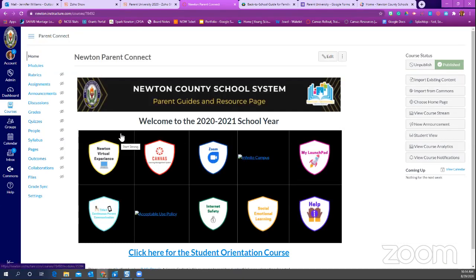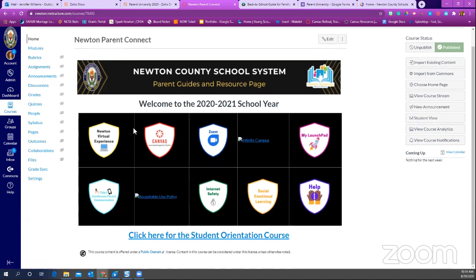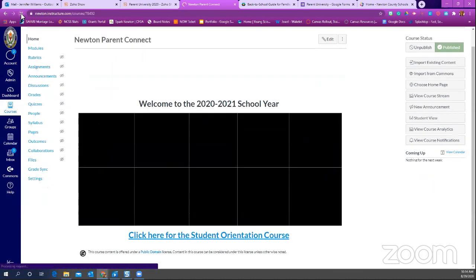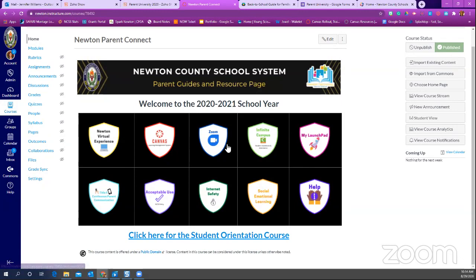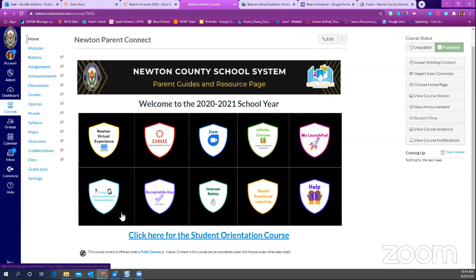Anything we show you today, if it's not clear, you can go back and click any of the links. I also want to make reference to this important module — the Title One continuous parent communication module. It takes you to a website created by Dr. Kara Richardson, the parent and family engagement coordinator, and it gives you everything you need for Title One and tips and tricks to work with your child in both face-to-face and virtual learning.